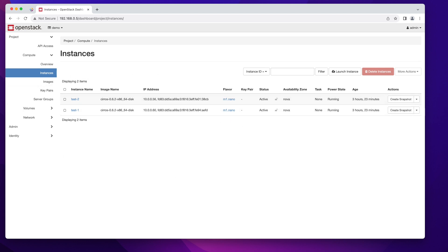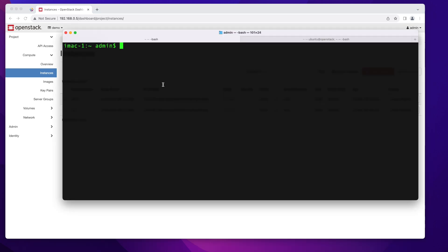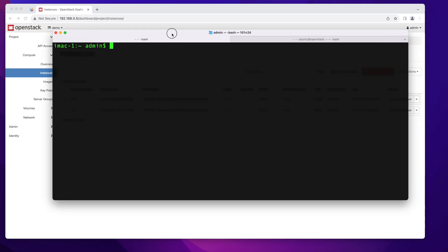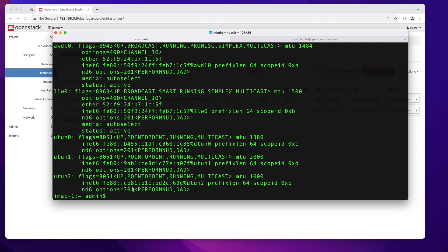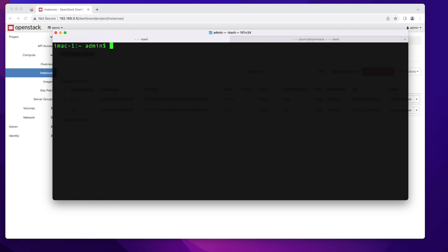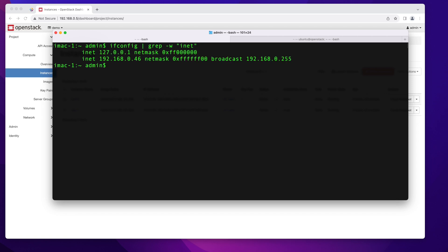The next thing I'm going to do is show my current networking situation. I'll open my terminal here — this is my iMac that I'm currently recording on. I'm going to do ifconfig and grep for inet, and that will give me all the IP addresses associated with this machine. As you can see, currently this iMac lives on the 192.168.0 network.